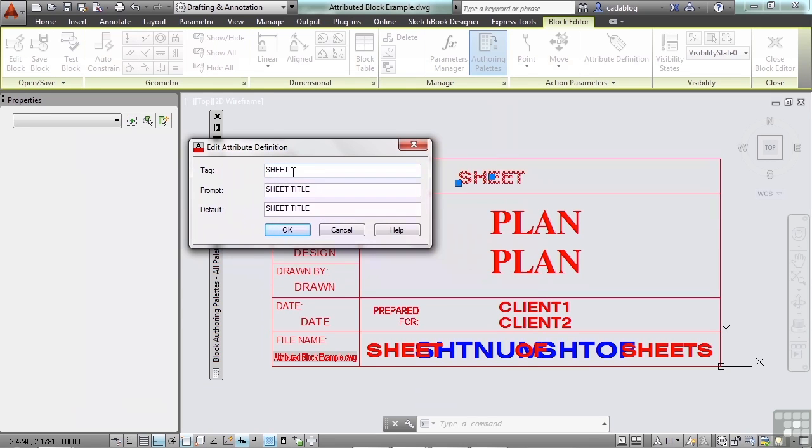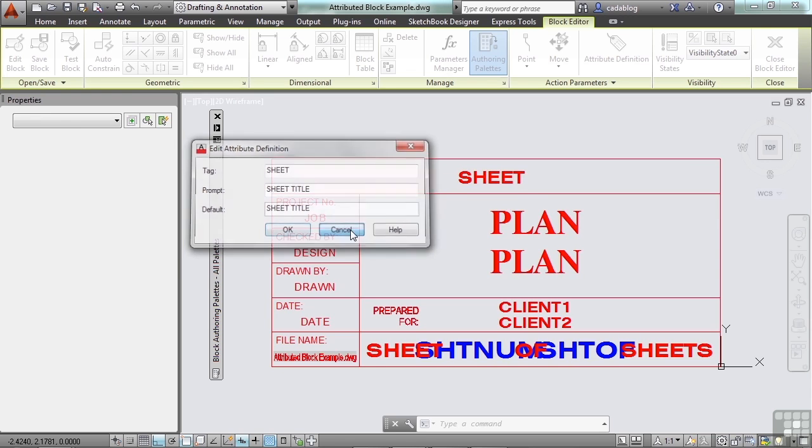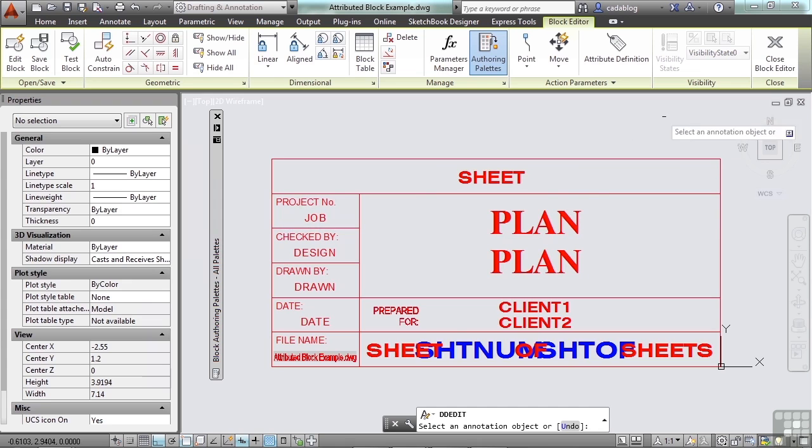One is the tag. That's the name of it. That's what it's called. That is an identifier for that attribute. The second one is the prompt. So if you use the insert command to insert an attributed block, it will prompt you to fill in each one of these attributes. And this is what it will tell you. Hey, this is the sheet title. And then by default, it will put in sheet title if you just press the enter key. Let me show you that before we go any further.